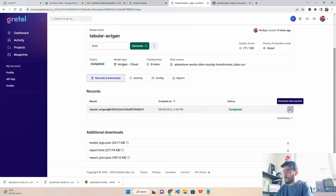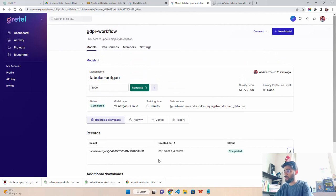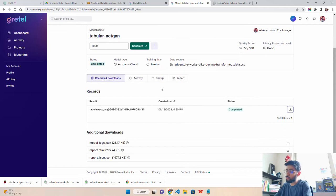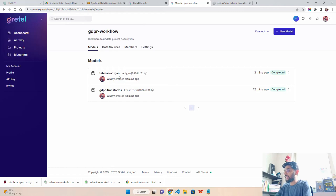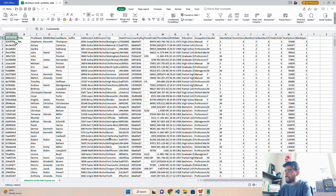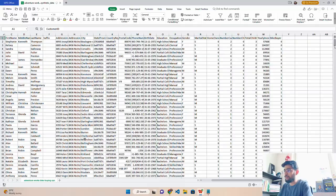Back on the dashboard under 'gdpr_workflow', you can see two models: the tabular ActGAN and GDPR transforms — both completed. If you open the downloaded synthetic CSV file, you can see synthesized records — names like 'Miss Stephanie' with first, middle, and last names generated. The original bike buyer dataset had more than 16,000 records, all of which have been synthesized and anonymized according to GDPR regulations.